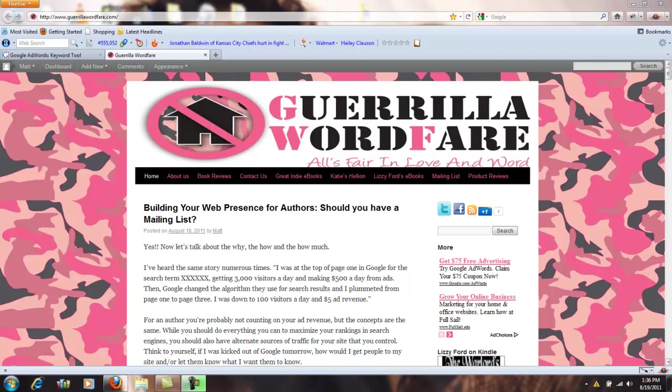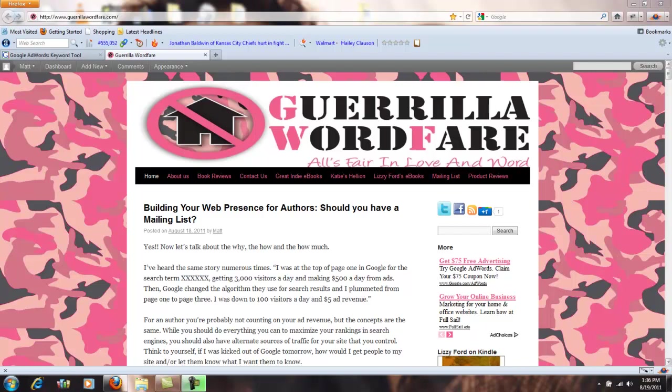Keyword research is extremely important if you run a website or blog because you want that website or blog to rank high on Google search engine results. It's important to know what people are typing into Google to look for their content.